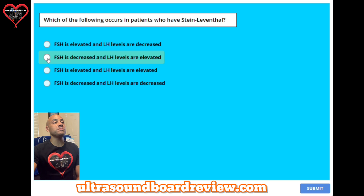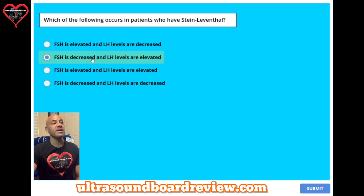The answer is B. The FSH is decreased and LH levels are elevated.